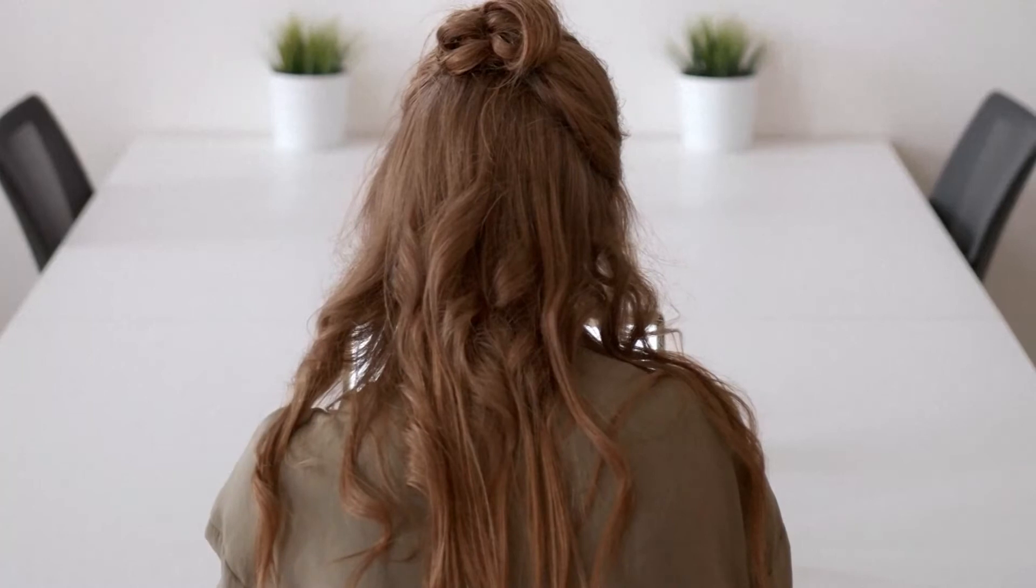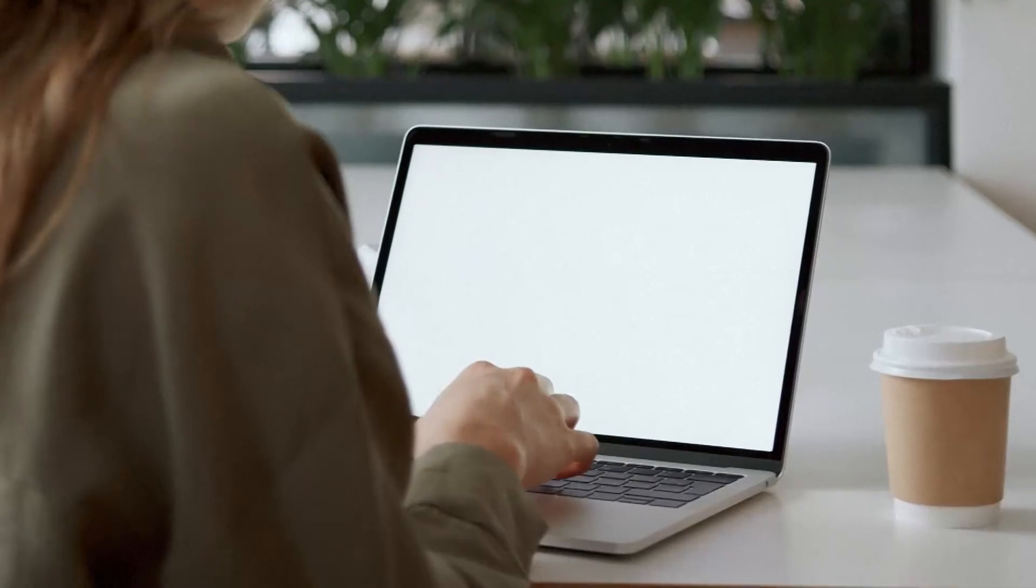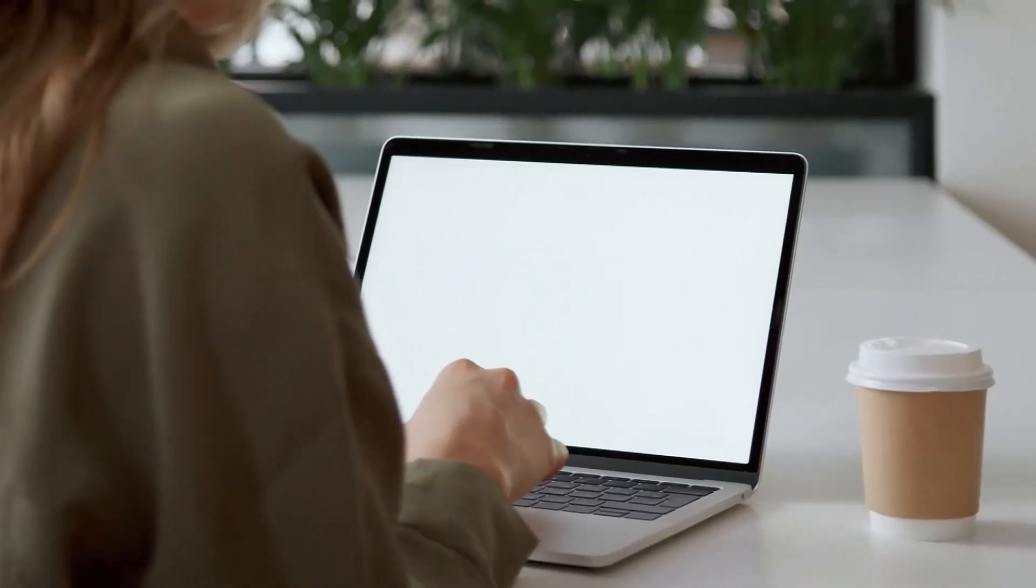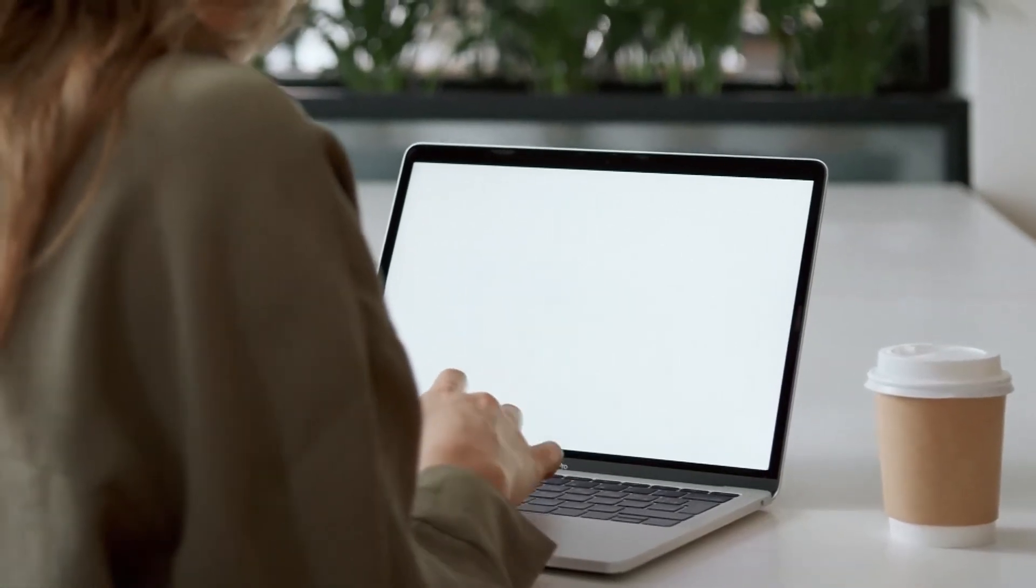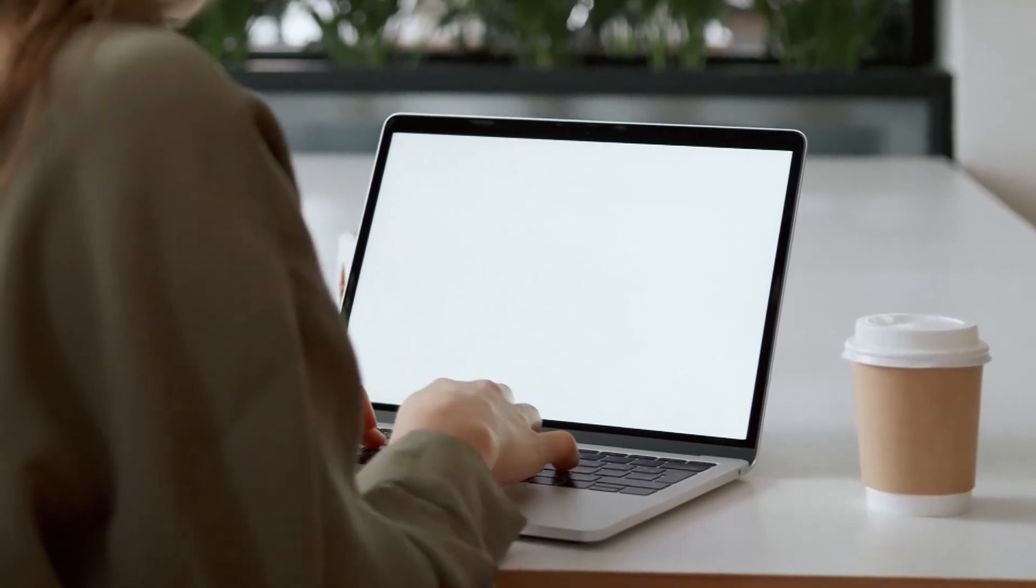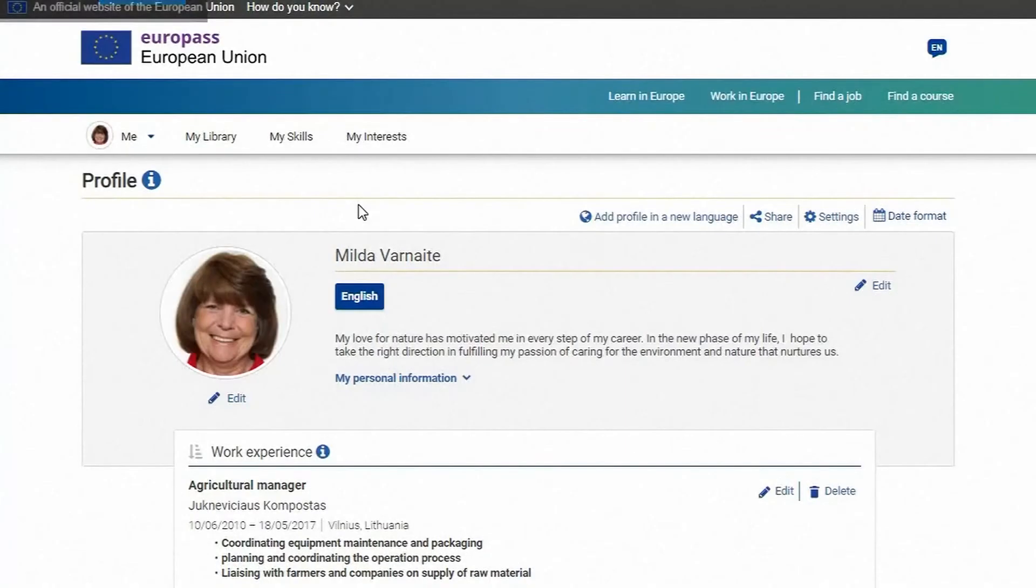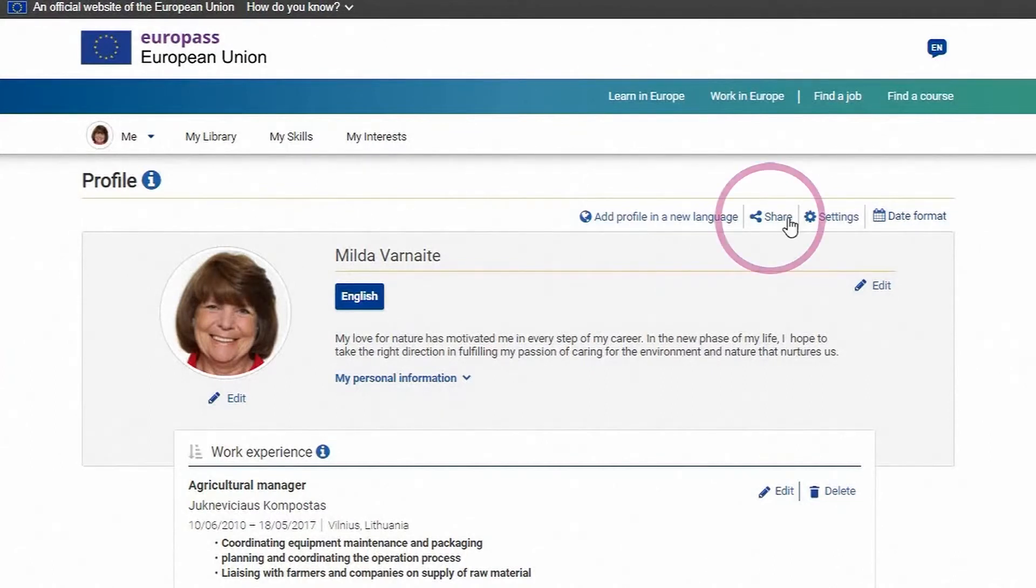In this quick tutorial you will learn how to use your Europass profile to create different CVs. When you prepare an application for a course or job with Europass you have two options: create a Europass profile and share the link, or create a Europass CV.